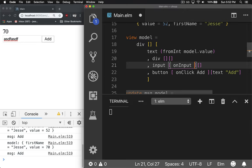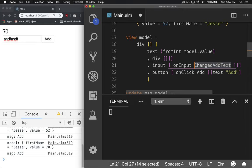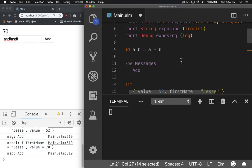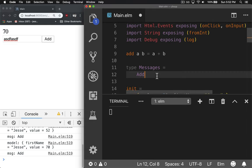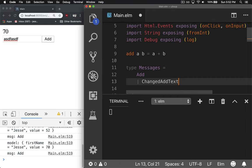We'll say onInput and some message. So the message we kind of care about is, hey, you changed the add text. There we go.